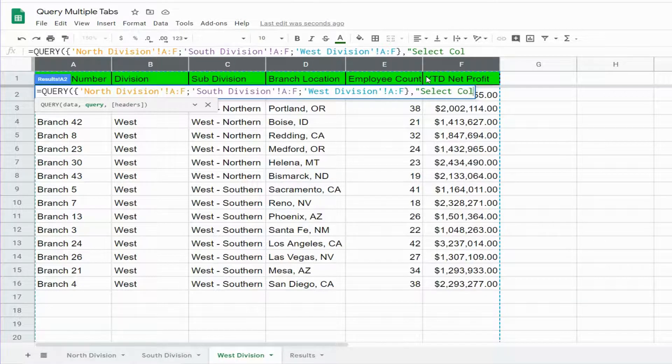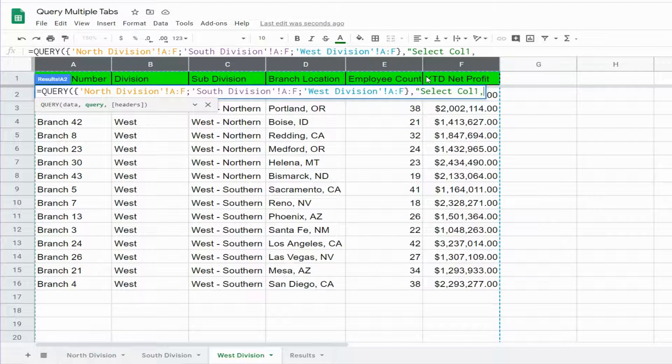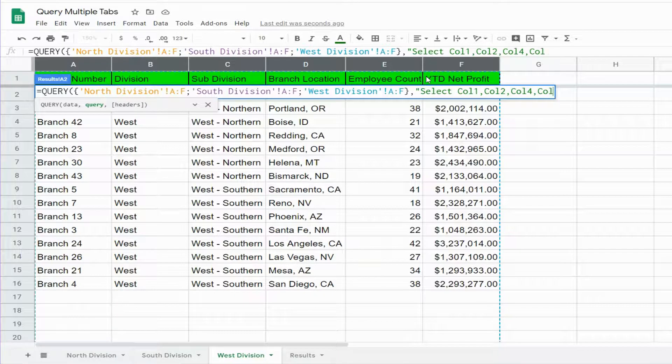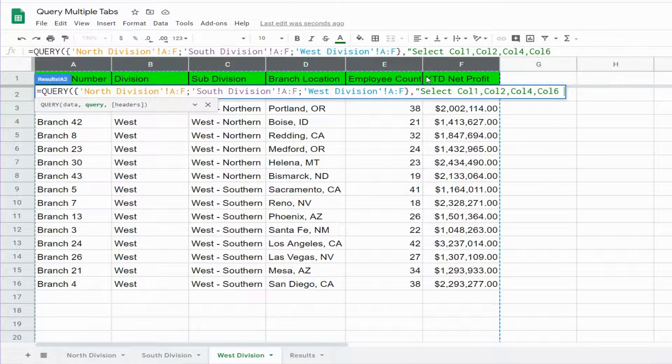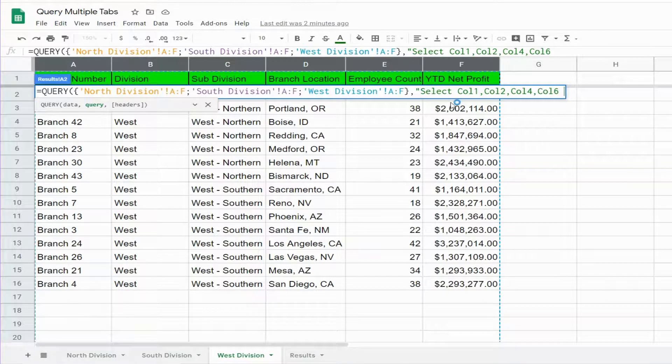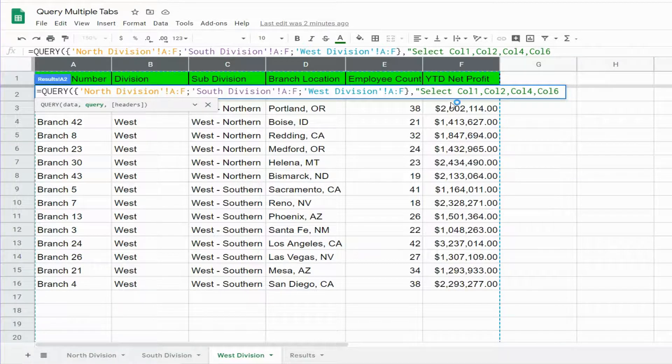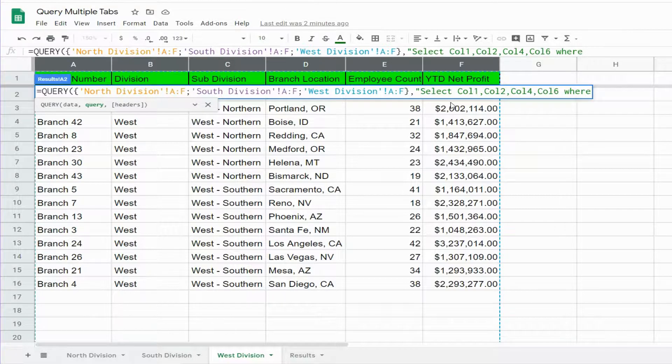So we want to select the first column, the second column, the fourth, and the sixth. The sixth column contains our year-to-date net profit, so that's also going to be our criteria or our where condition.